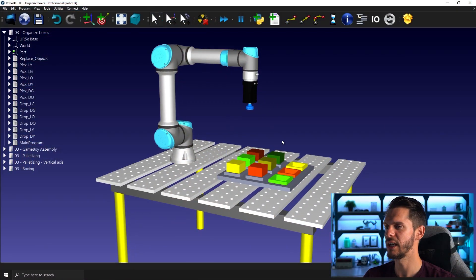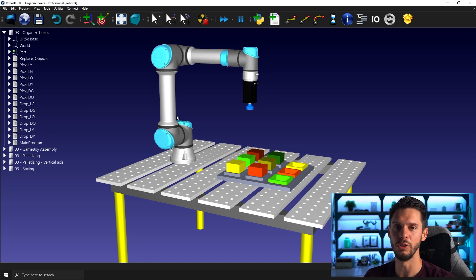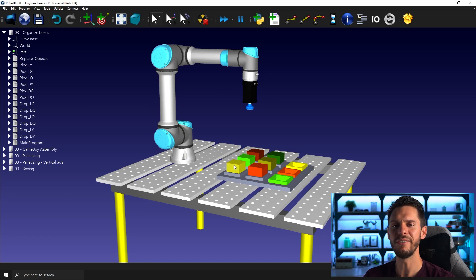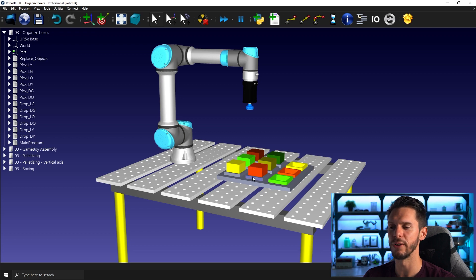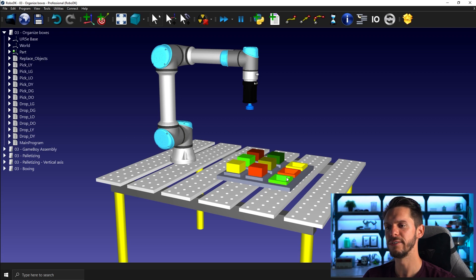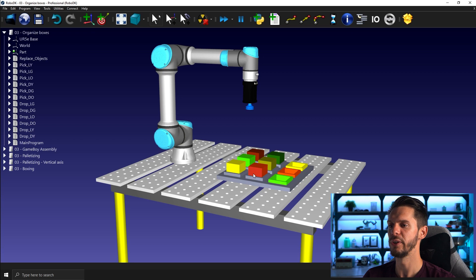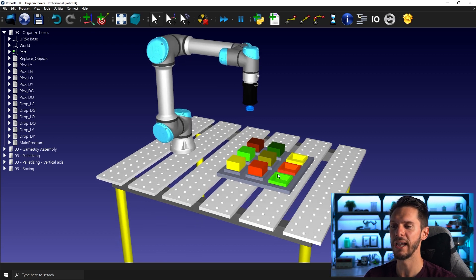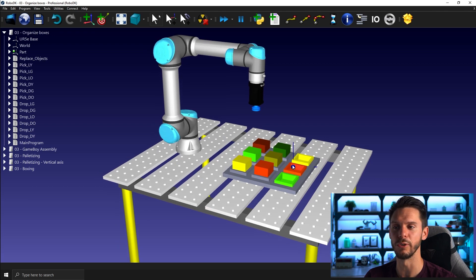So here's our station. We have a UR robot, we have a vacuum gripper, we have a bunch of little boxes of different colors and we have some kind of tray or array in which we can hold the parts in place and organize them according to different colors.